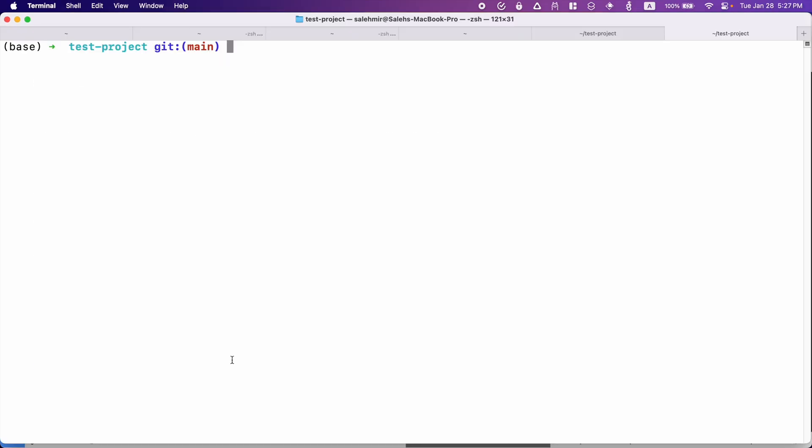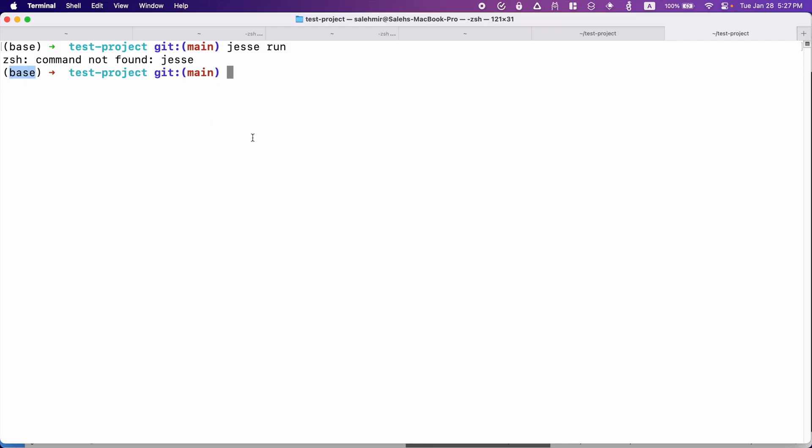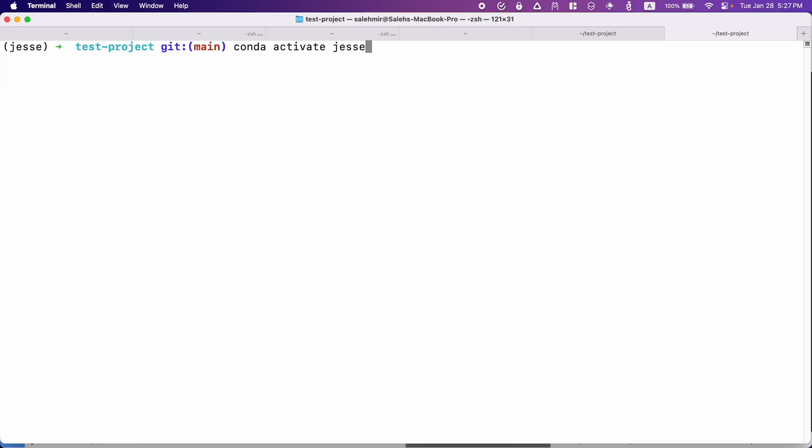Let's go back to the terminal. And now I should be able to run Jesse. To do that, I'm going to simply say Jesse run. So why am I getting this error? Well, we installed Jesse inside the conda environment, but now notice this. It is saying base, which means I haven't activated my conda environment yet. And this happened because I just opened a new terminal tab. And whenever you do that, you need to activate it again. So again, I'm going to say conda activate Jesse. And now if I run that command one more time, it should work.